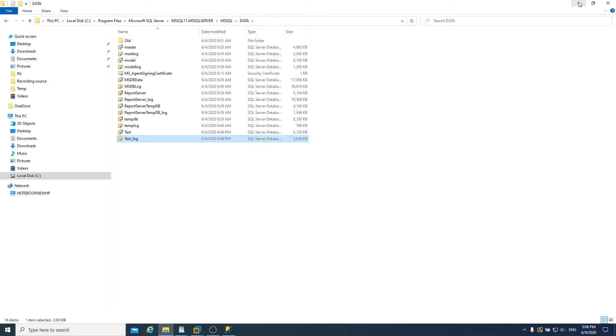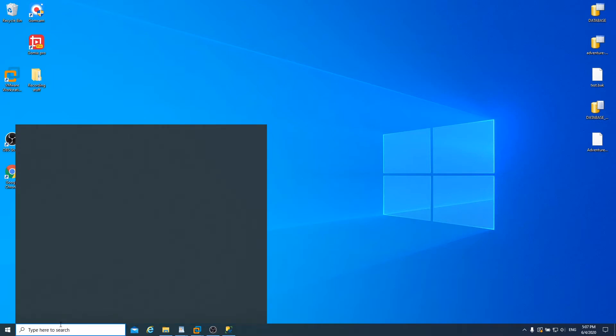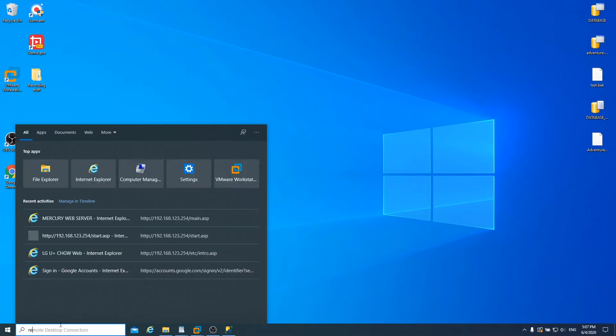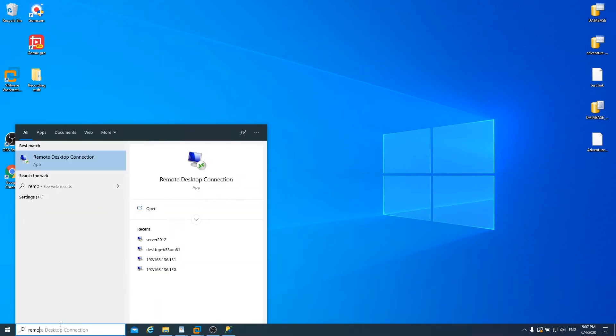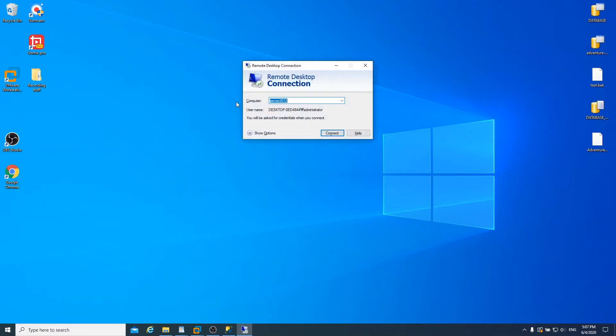And I'm going to go to the Windows Server 2012. I'm going to jump to Windows Server 2012, which has SQL 2016 in it. The Windows Server 2012 server name is Server 2012. So connect.